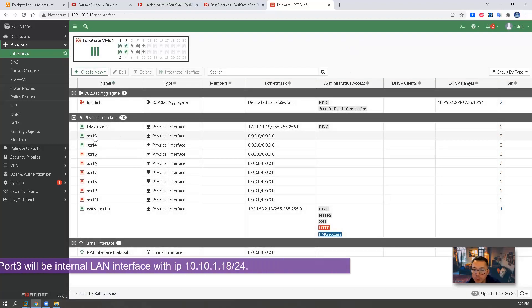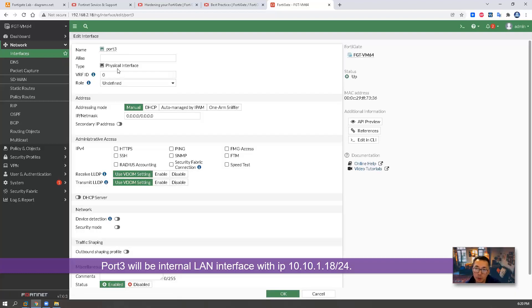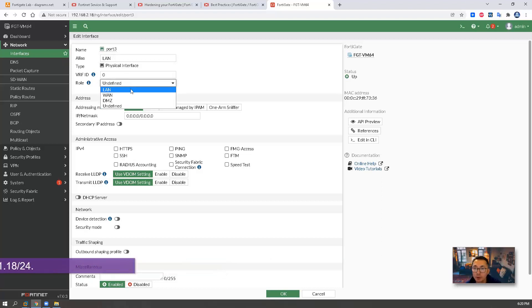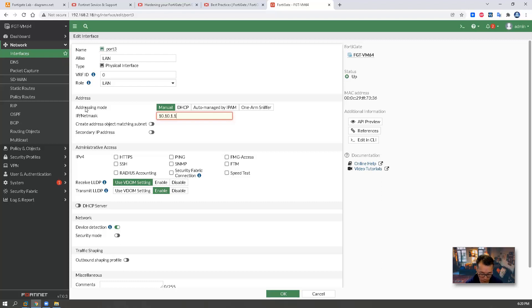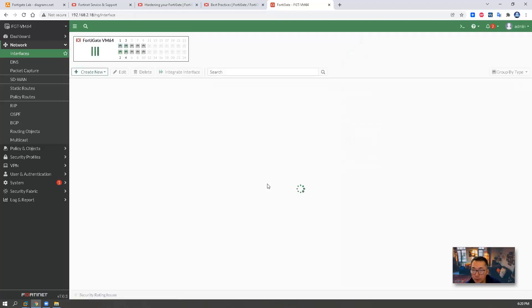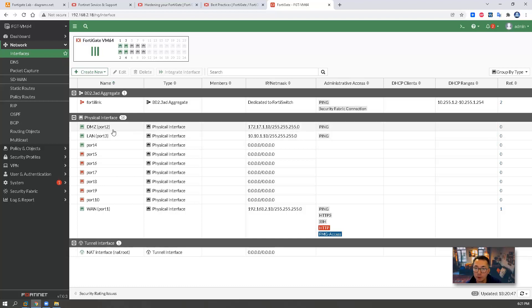Port 3, it's going to be our internal interface. IP 10.10.1.15 slash 24. Enable ping. So we can leave port 4 here for now. We are not going to configure anything on it. We configured basic topology for this FortiGate VMware firewall.